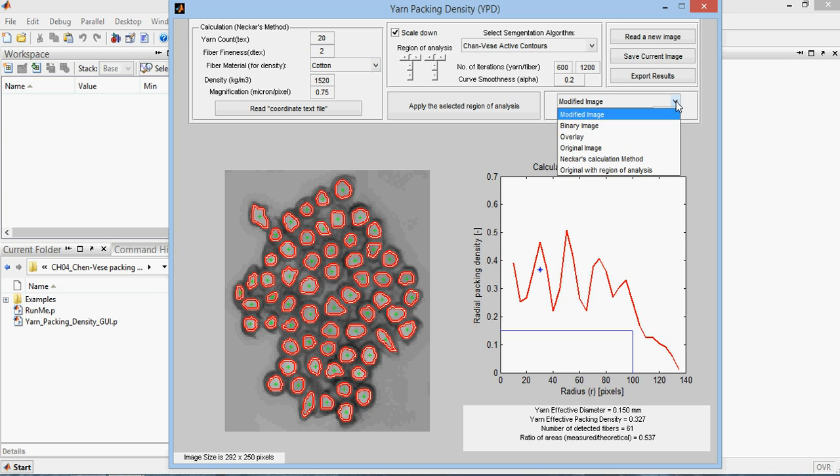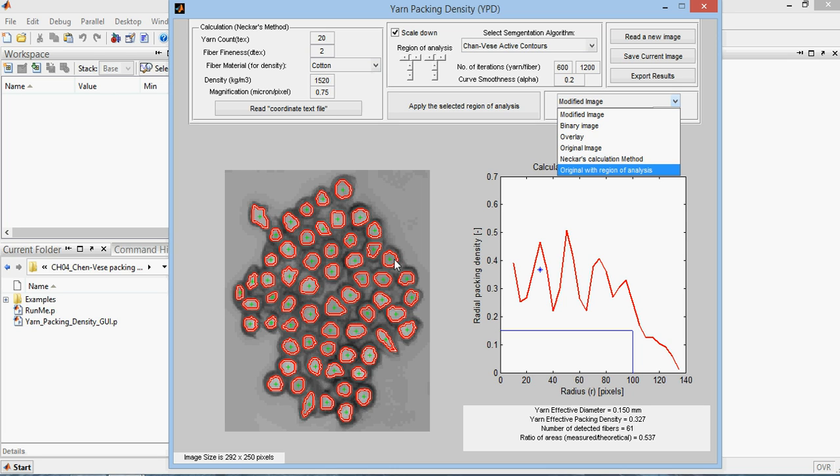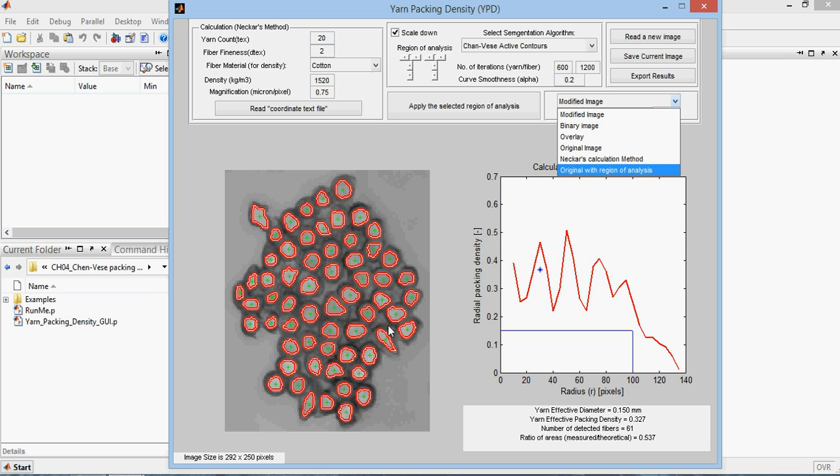This makes some difference between the traditional method of calculating the packing density, where a human operator starts to look at the image and assign the center of each fiber manually. In fact, this method is also included here in this program. The calculation method. The way it works is by replacing each fiber here with, regardless of its original diameter and how the cross sectional shape of the fiber looks like, it will replace each fiber with a cylinder.